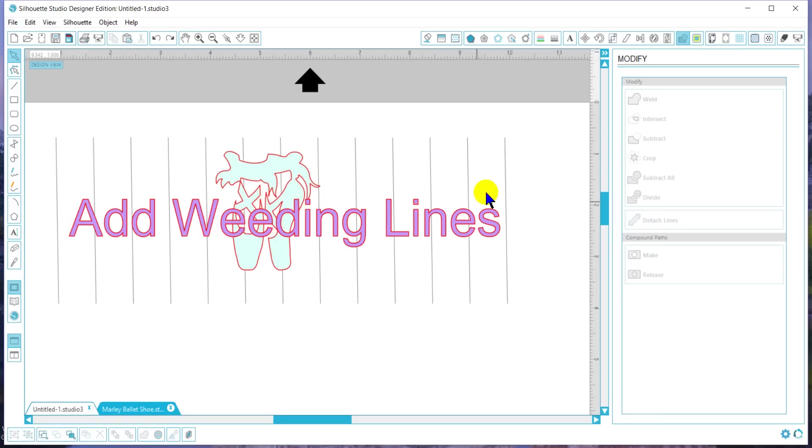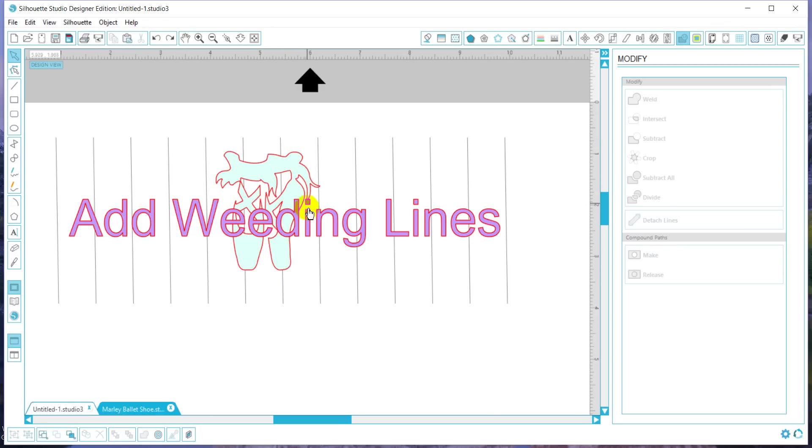So once I've cut all this, I can just peel in sections. If I have something delicate that I'm trying to weed, it gives me a little more control. If you have any other questions, please don't hesitate to ask.